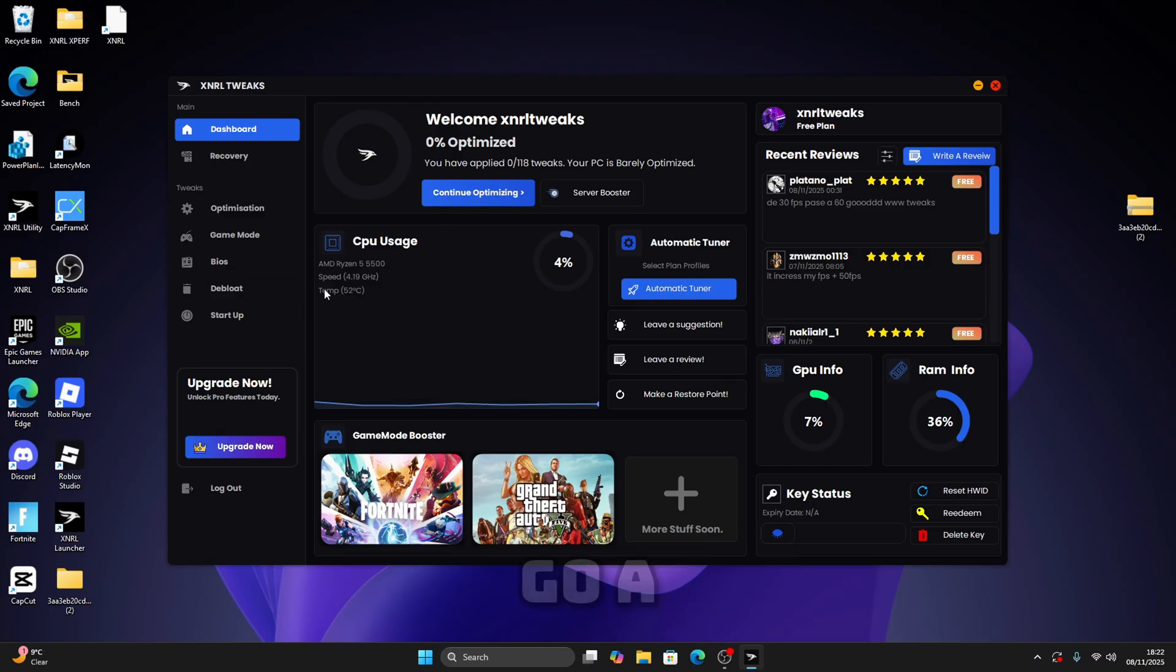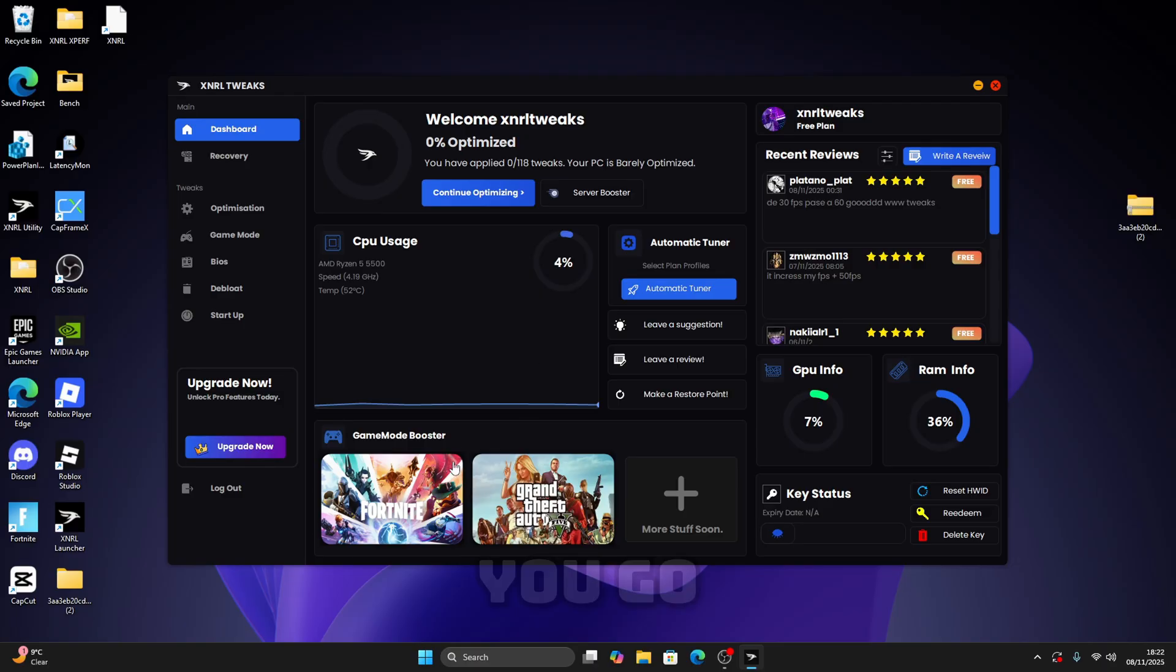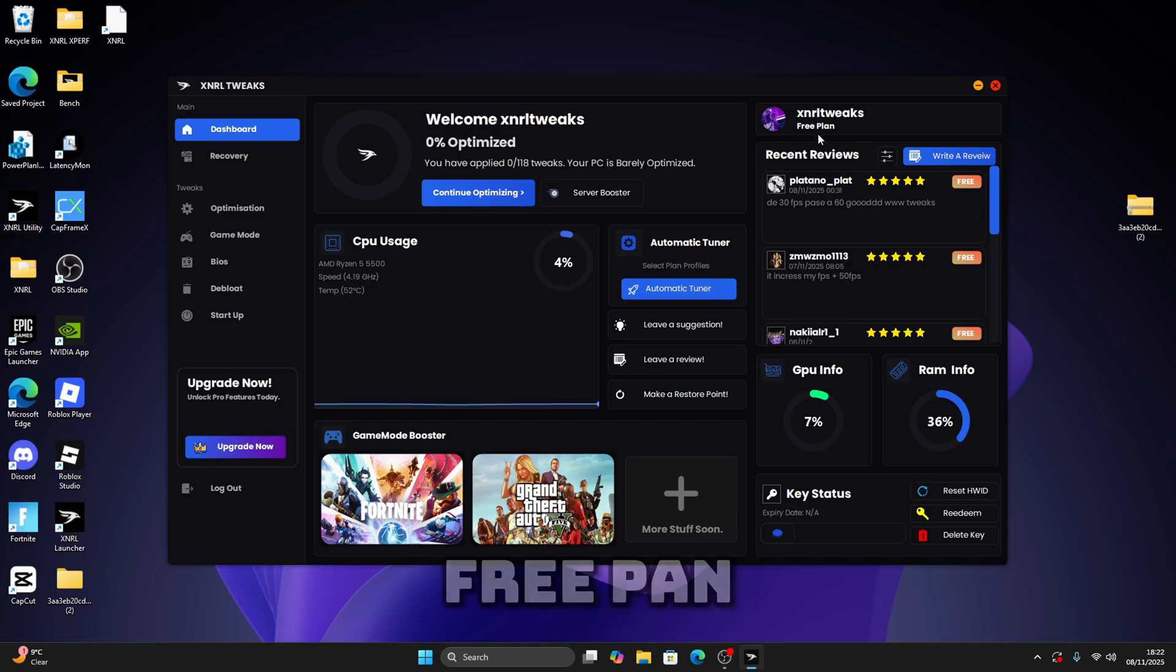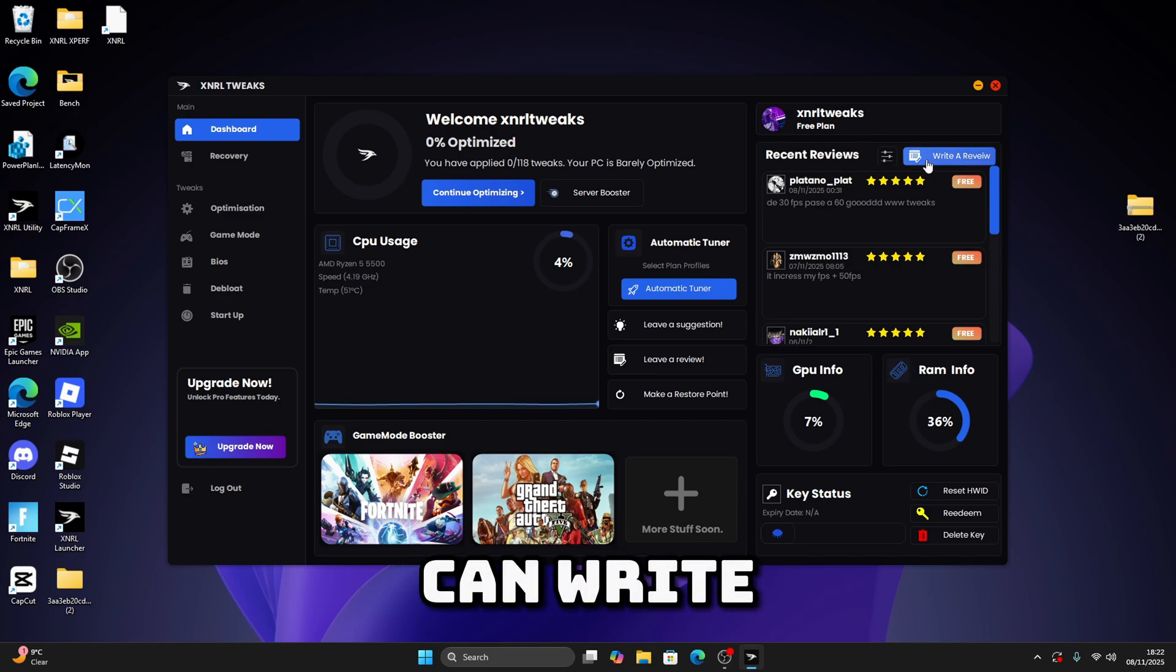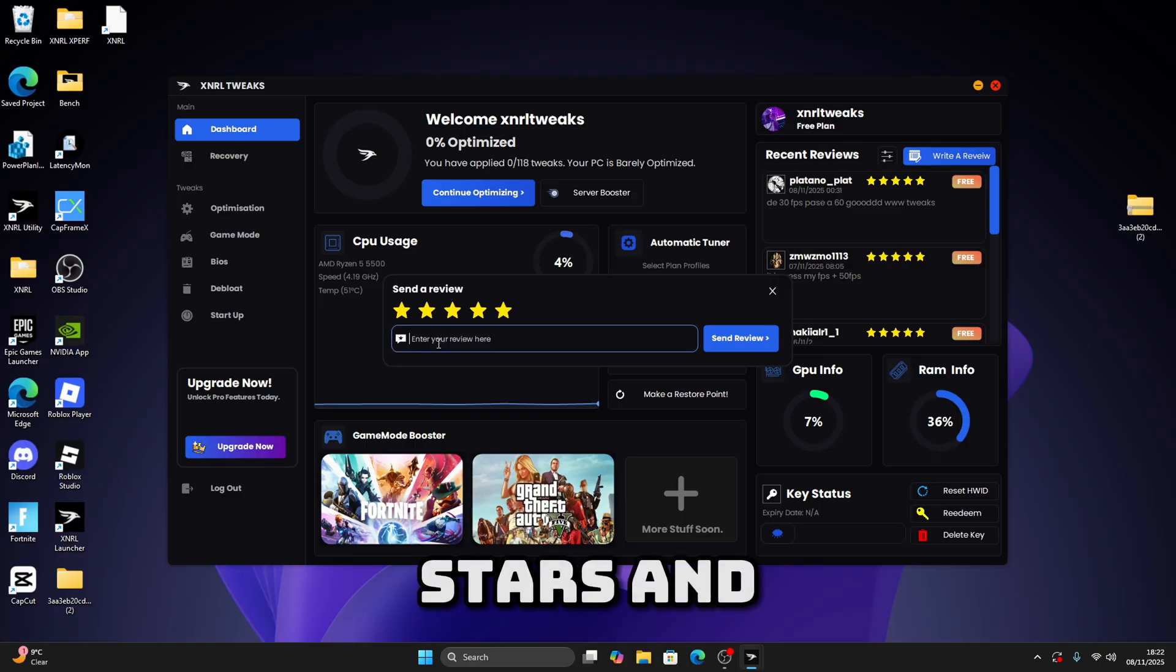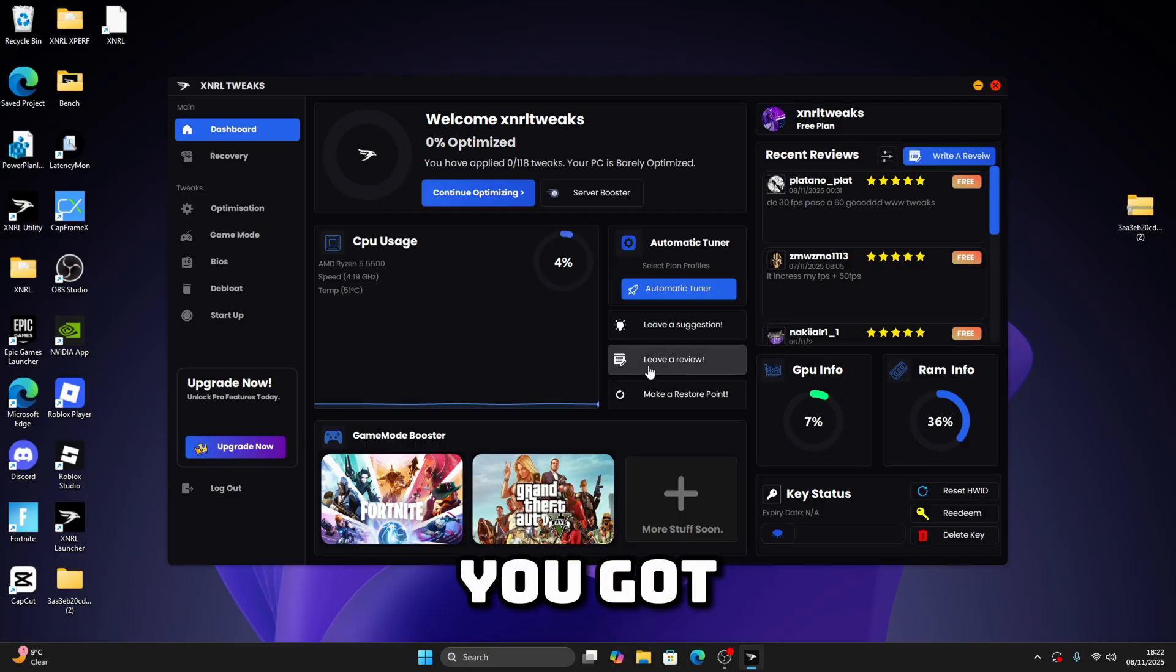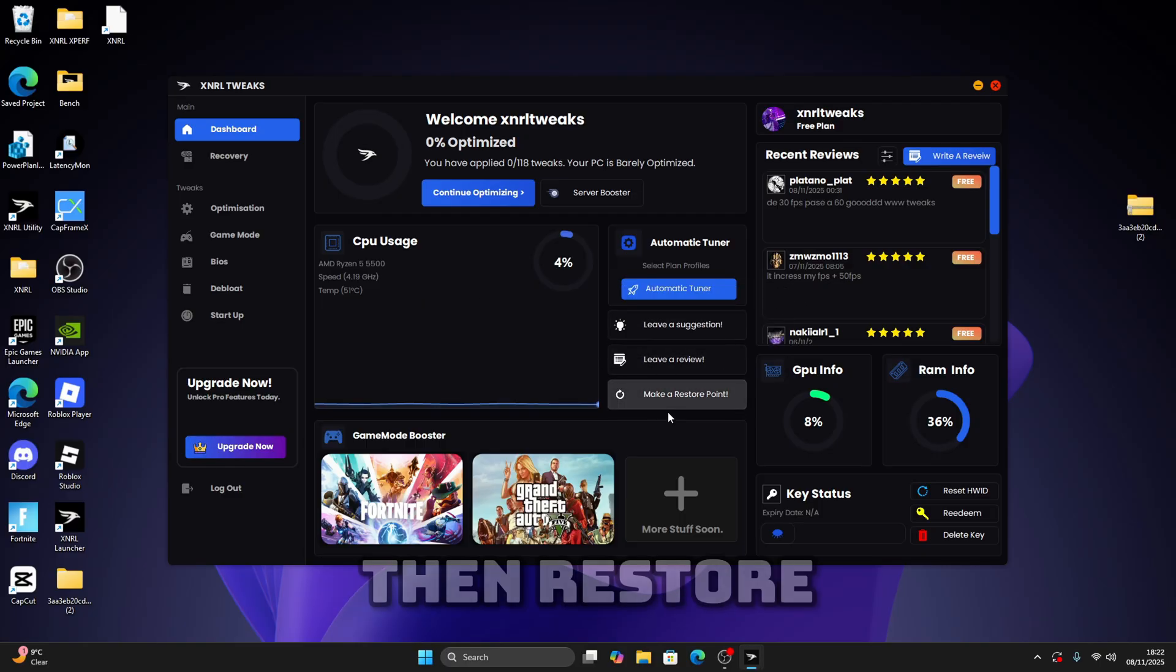We've got a display of your CPU usage, game booster section, your key status if you redeem a key, so if you have pro or free plan. Then we've got reviews, so you can write a review right here. Just click on this task and you can send a review. You've got suggestions and then restore point.